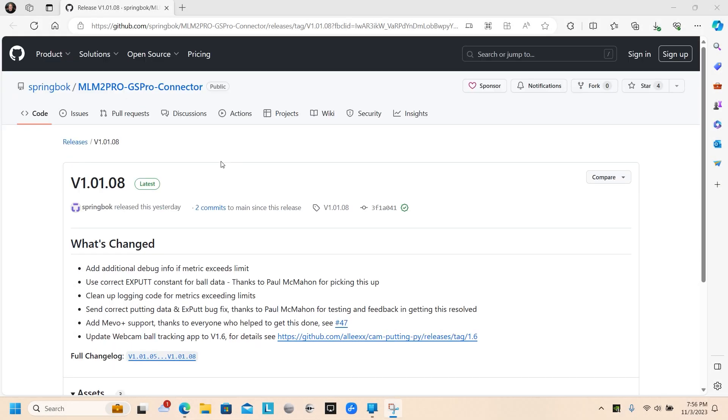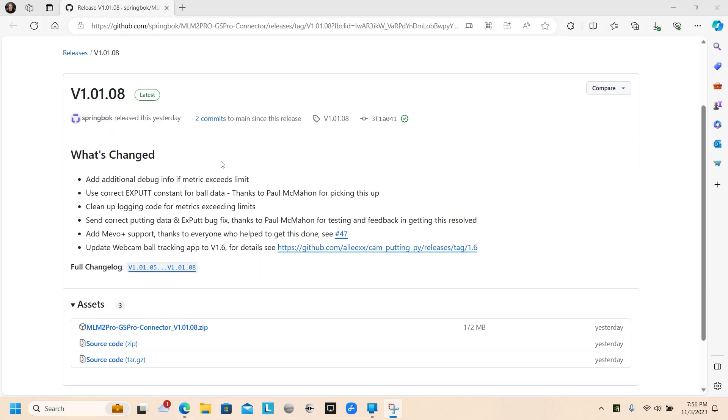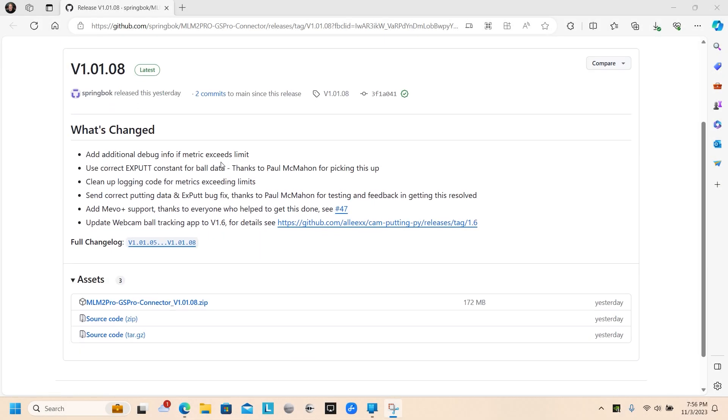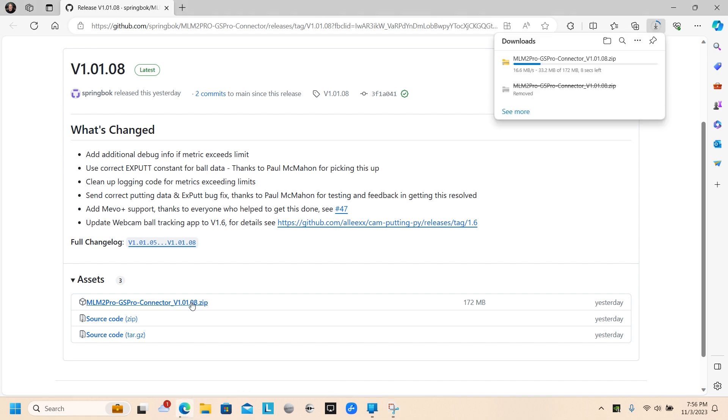Here's a video of me setting up the MLM2 Pro to GS Pro connector made by Springbrock. First you go to his web link and we're going to download the zip file.